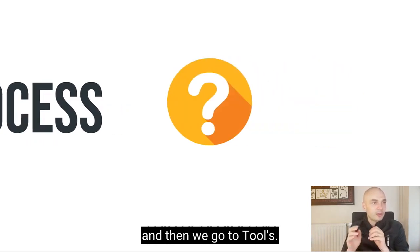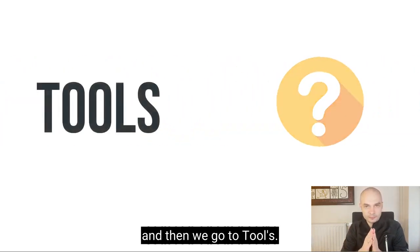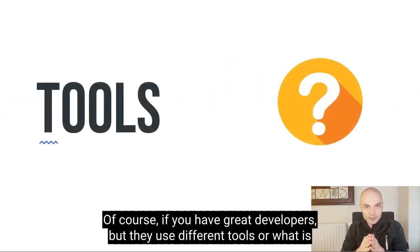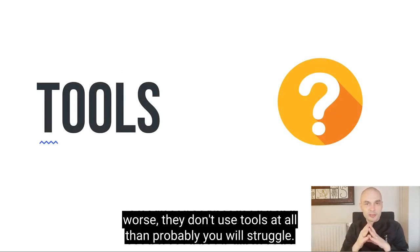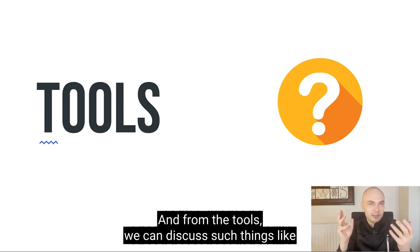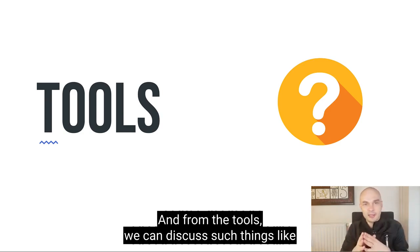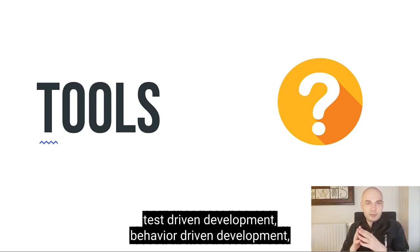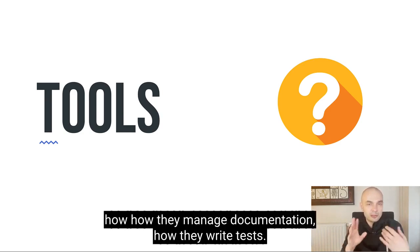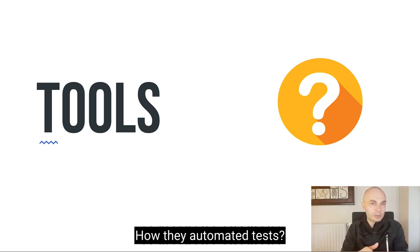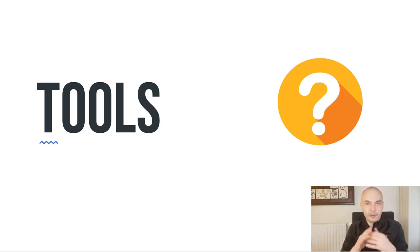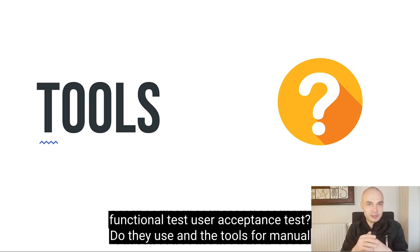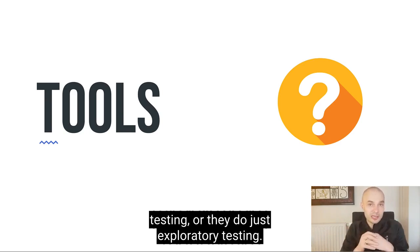And then we go to tools. Of course, if you have great developers, but they use different tools, or it's worse, they don't use tools at all, then probably you will struggle. And from the tools, we can discuss such things like test-driven development, behavior-driven development, how they manage documentation, how they write tests, how they automate tests, do they use any tools for automated functional tests, user acceptance tests, do they use any tools for manual testing, or they do just exploratory testing.